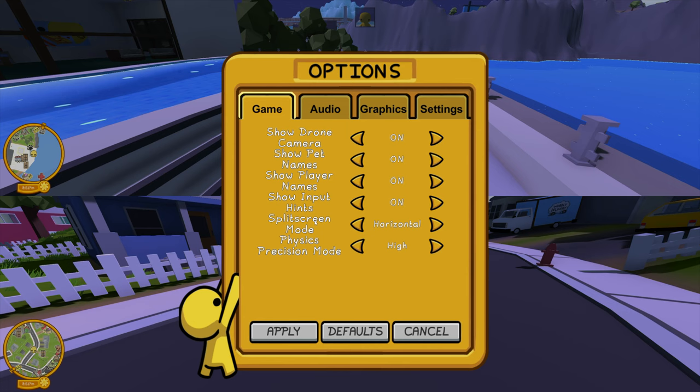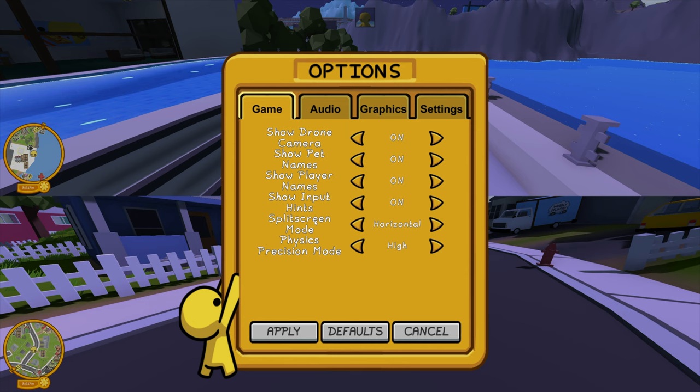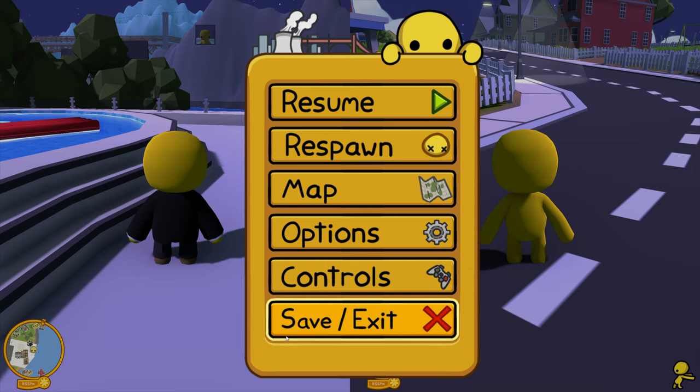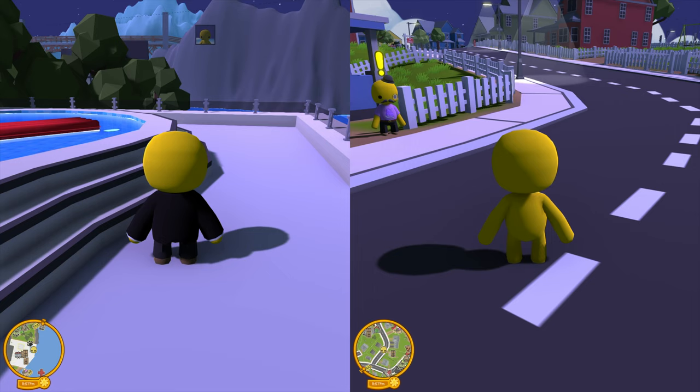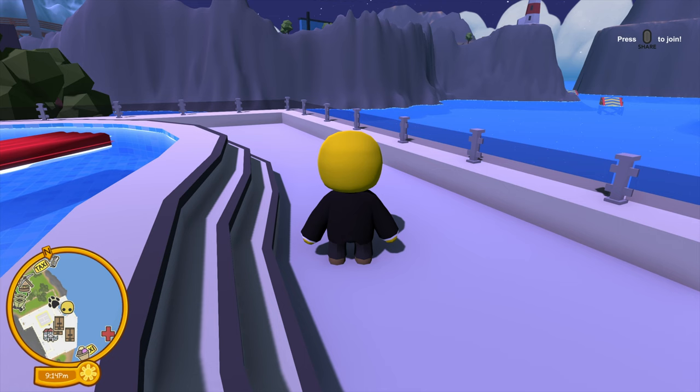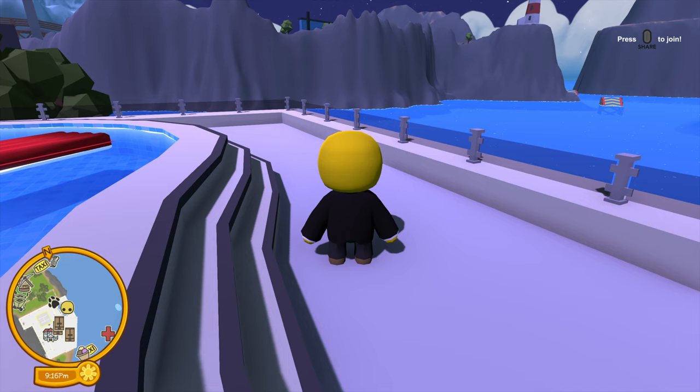Another nice feature is if you go into options, you can change the split screen to vertical. So if you prefer to have one person on top and one person on the bottom, you can do that. If you prefer to have it side by side, the game allows that as well. The game also features drop-in and drop-out play, so the person joining can exit or enter the game at any time while player one continues to play.